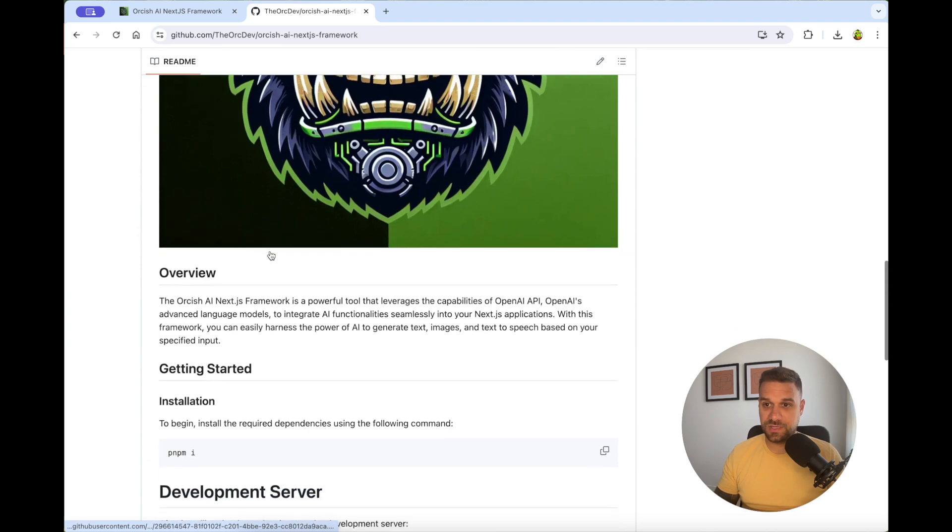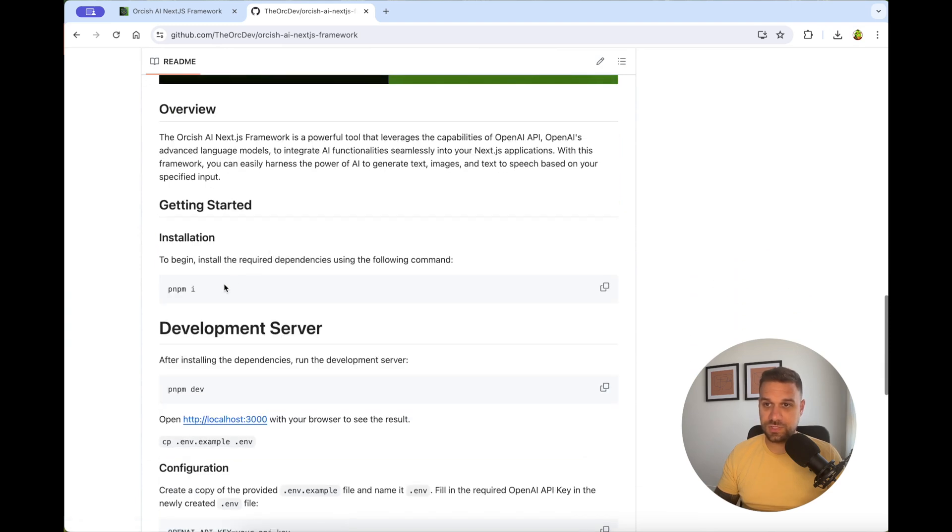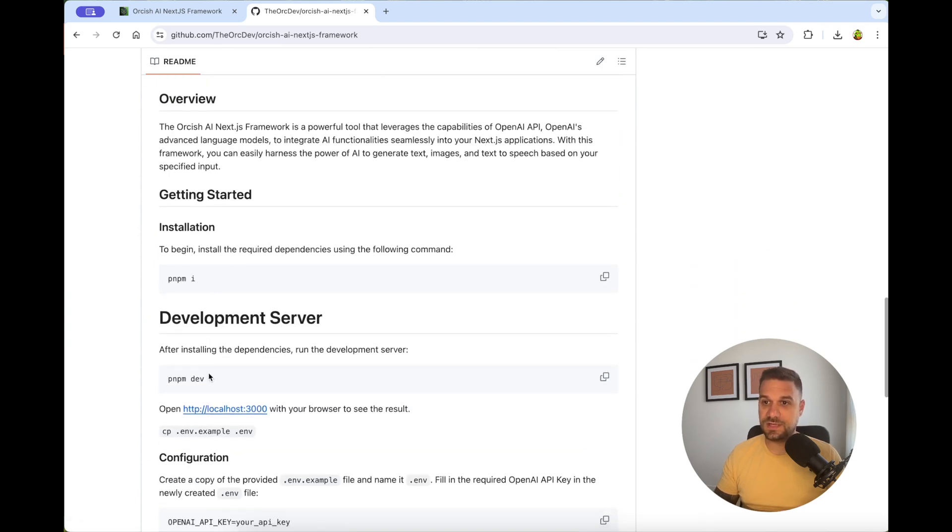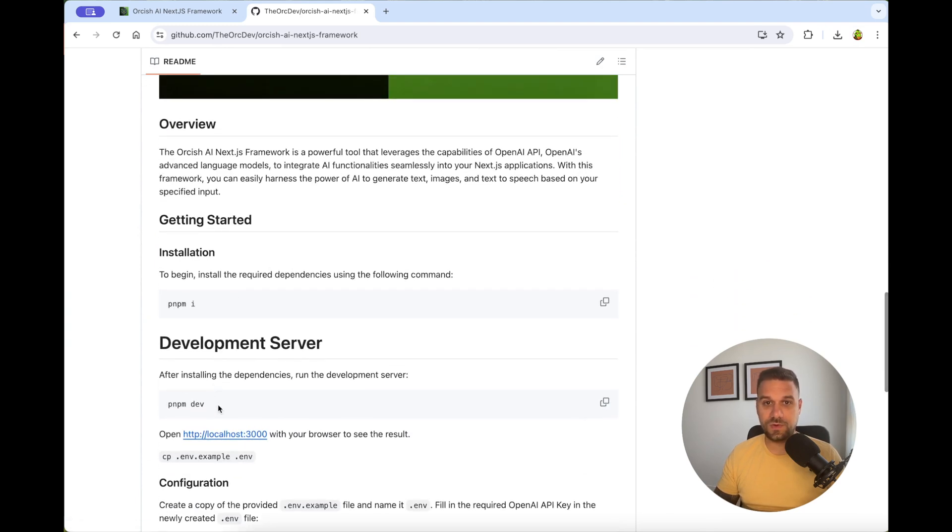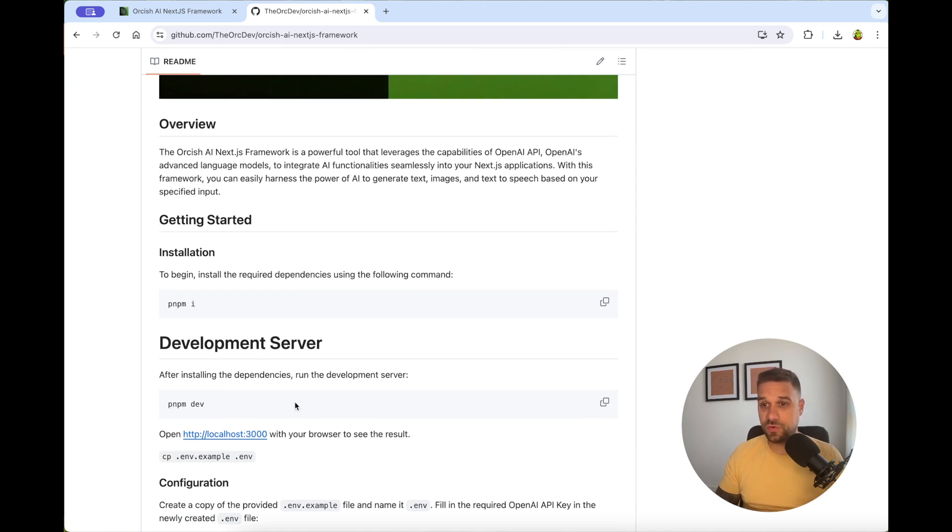It's extremely easy. You just install all the dependencies and then run it on your local machine. And after that, you're going to need OpenAI API key.